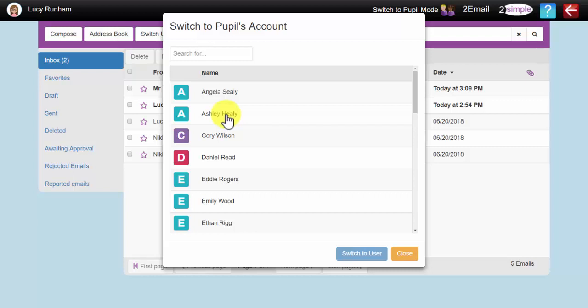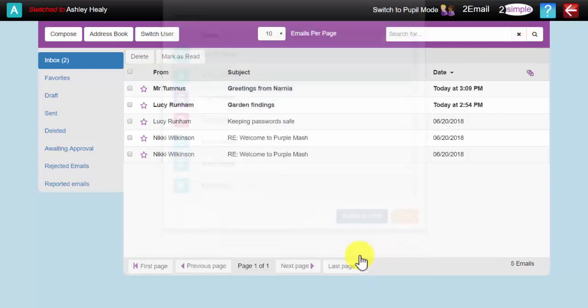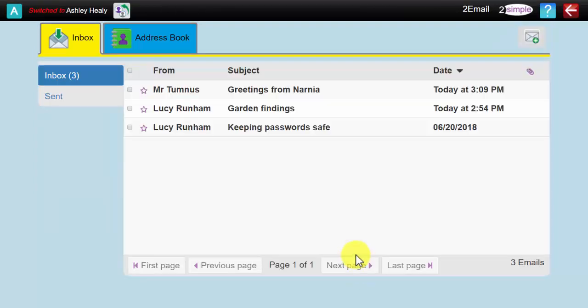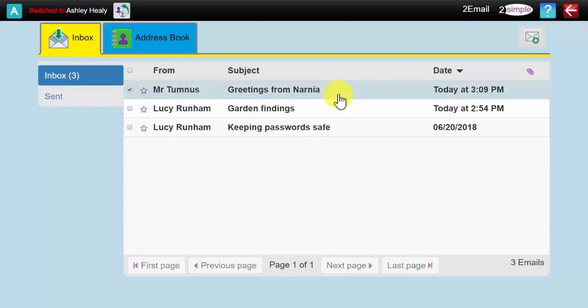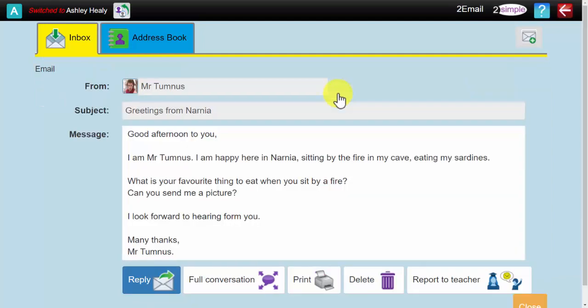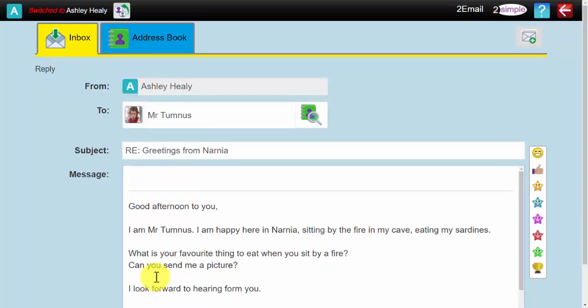Now what I am going to do is I am going to switch user, and I am going to go in as if I am a child in Robin's class, Ashley here. You will see he has got an email from Mr. Tumnus, Greetings from Narnia, he can read the email, and he can reply to Mr. Tumnus.